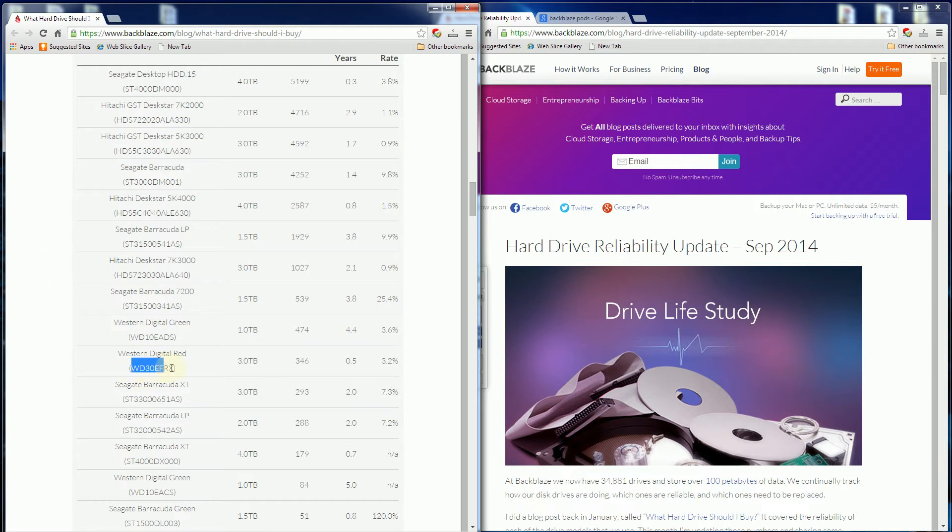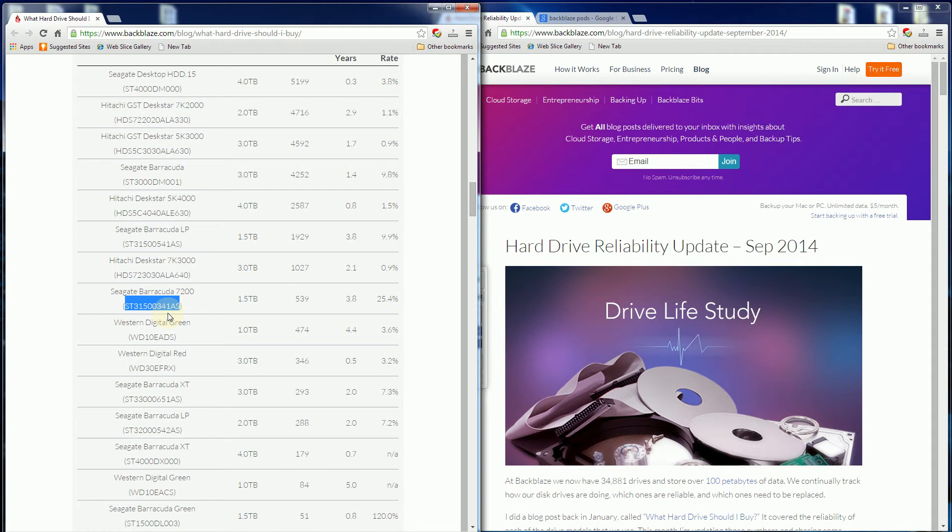One of the popular reliable ones is the Western Digital Red. One of the most unreliable is this very popular 1.5 terabyte model that I've highlighted. I mention this because the computer I'm doing this video on is running as the boot disk on this very model, which fails at a 25.4% rate.